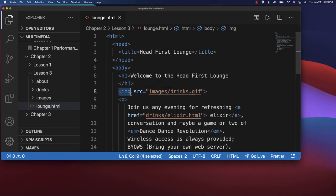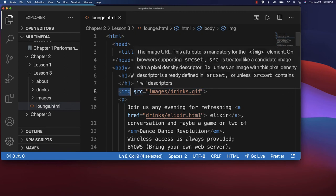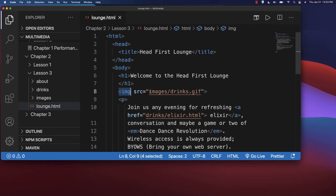You just would say IMG then SRC equals and then put the path to that.